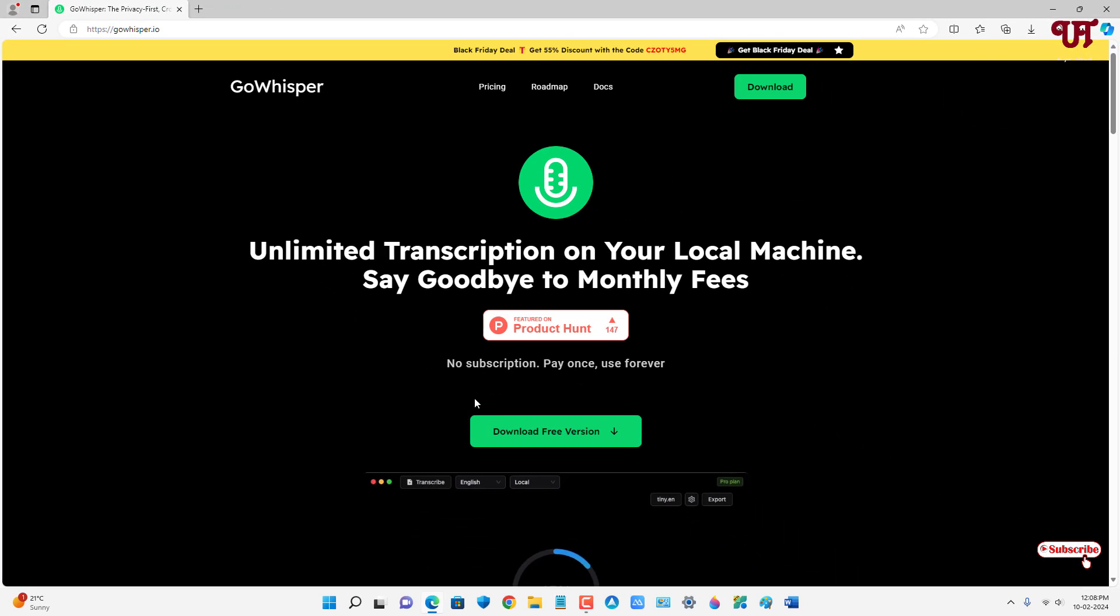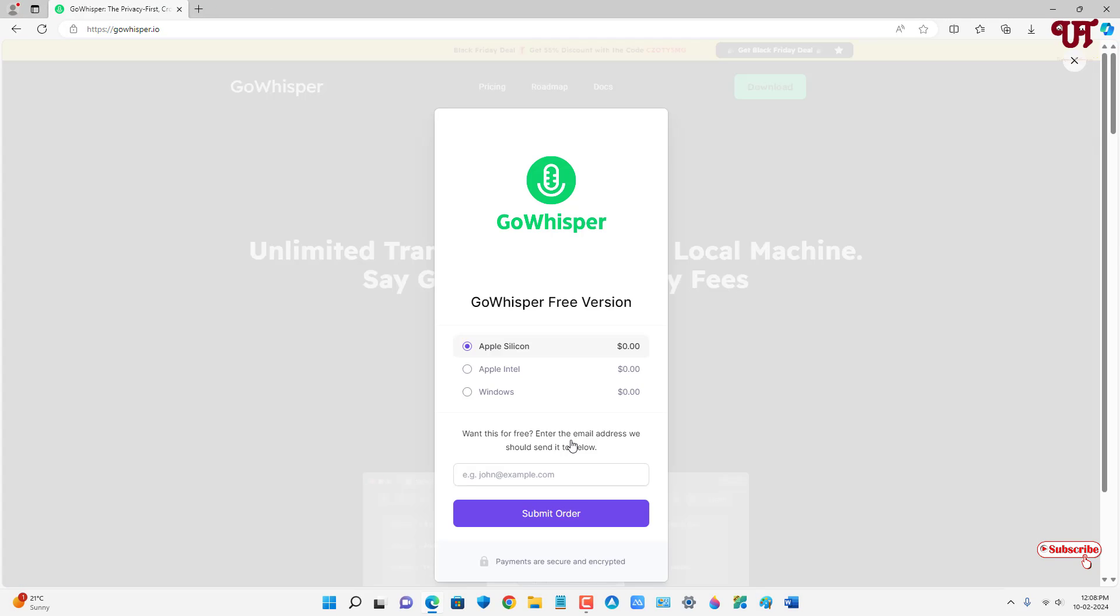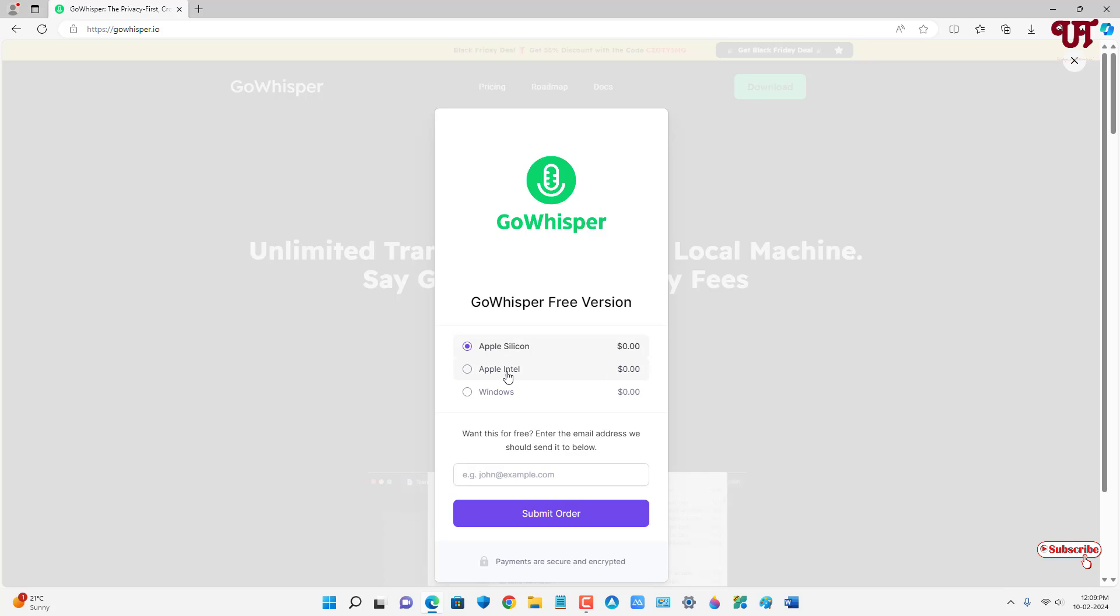Now you will see here download free version, just click on it. So now you will see here the different operating systems. If you're using Mac computers with Apple silicon chip, that is the M1 M2 chips, then just select this first option. If you're using a Mac computer with Intel processor, then select Apple Intel. If you're using Windows, select Windows. Right now I'm using Windows so I'm gonna select Windows.